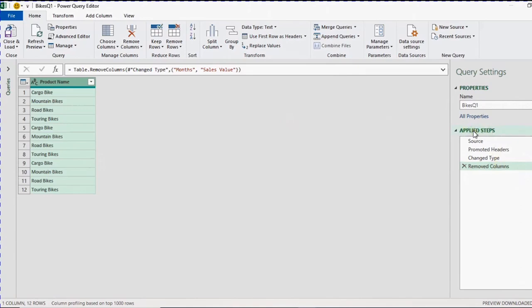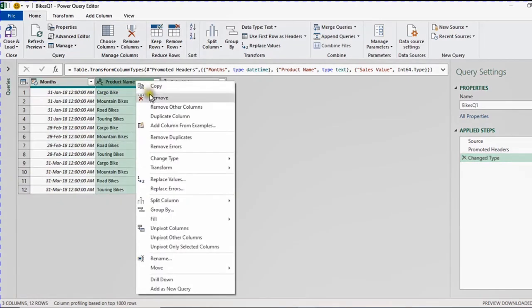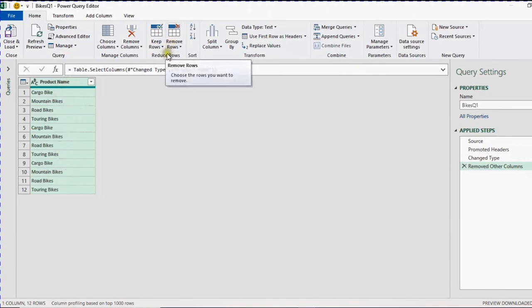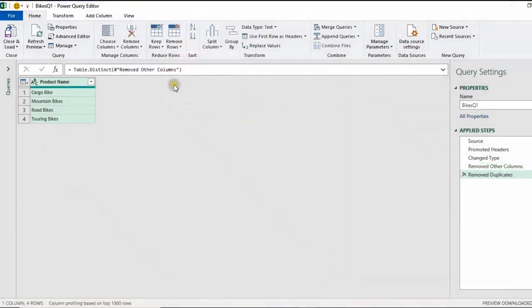There is another way to do this. I can delete the 'Removed Columns' step using the red X to bring the columns back — don't worry, this is a read-only version of the data; your original data is still in the named range. Now I'll select the product column, right-click, and choose 'Remove Other Columns', which is very helpful when you have many columns. Finally, to create the unique list I'll go to Reduce Rows, then Remove Rows, and select 'Remove Duplicates'. The table is now reduced to four rows.